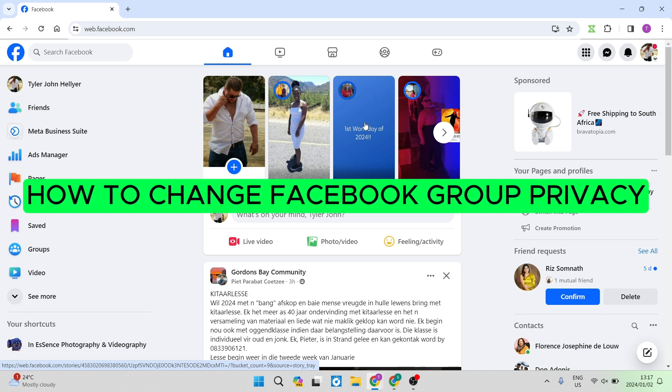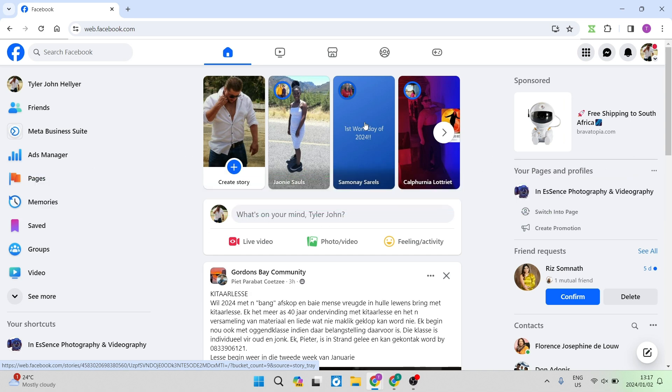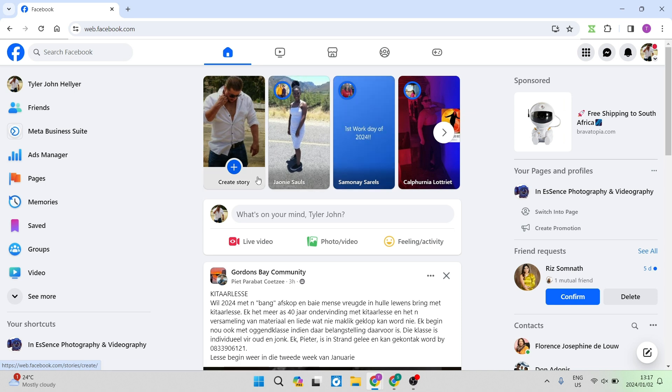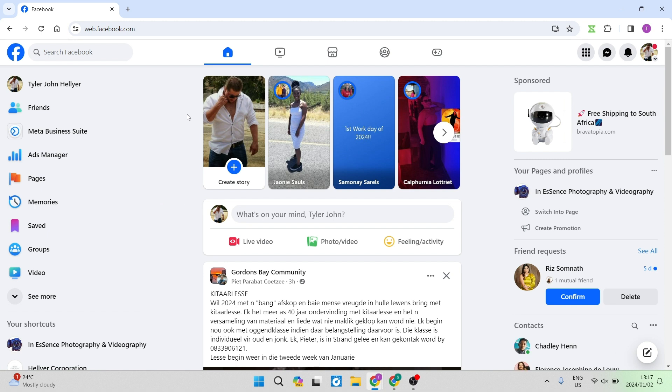How to change Facebook group privacy. Good day folks and welcome to the channel. Today I'm going to show you how you can change or at least alter the privacy settings on your Facebook group.